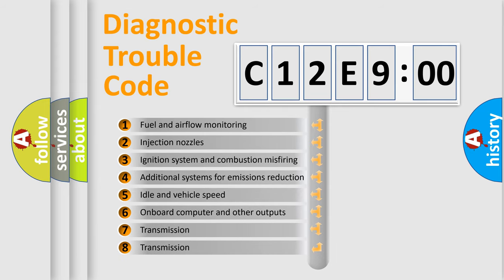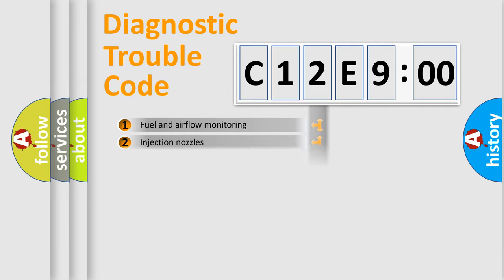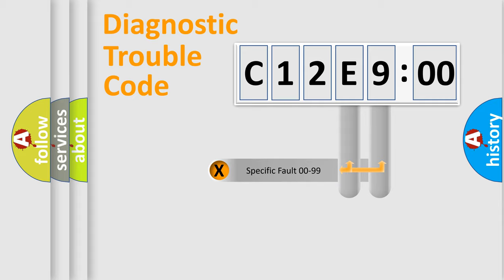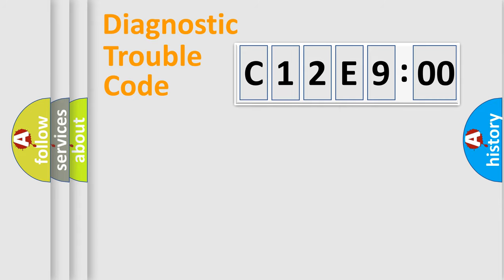The third character specifies a subset of errors. The distribution shown is valid only for the standardized DTC code. Only the last two characters define the specific fault of the group.